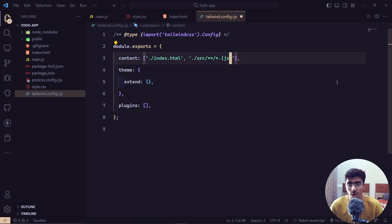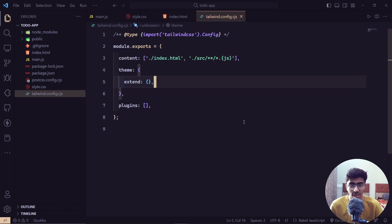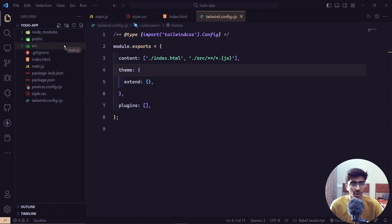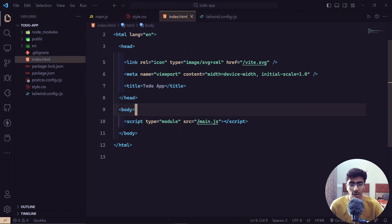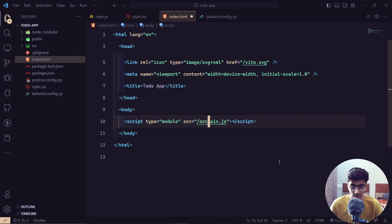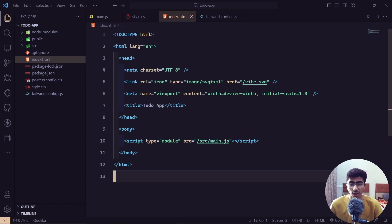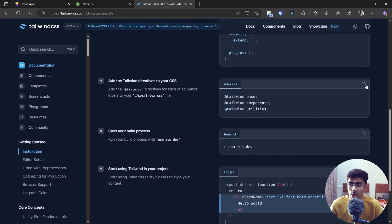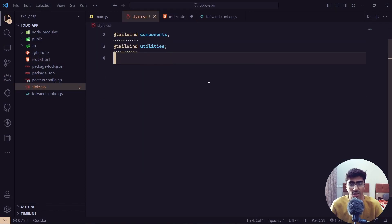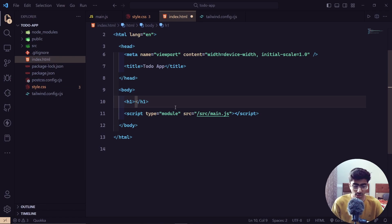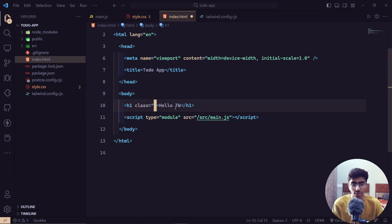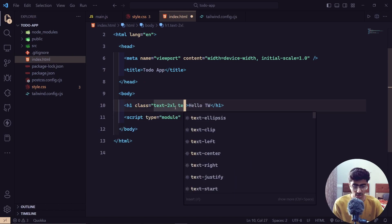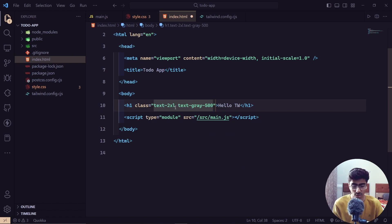Since we're only using vanilla JavaScript, remove all the extra file type entries in the config and keep only `.js`. Create a new `src` folder and move main.js into it. Back in index.html, update the script path to `src/main.js`. Then copy the Tailwind directives from the docs and paste them into style.css — that's all we need there.